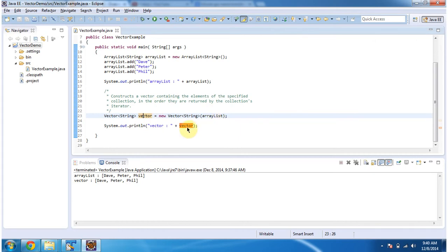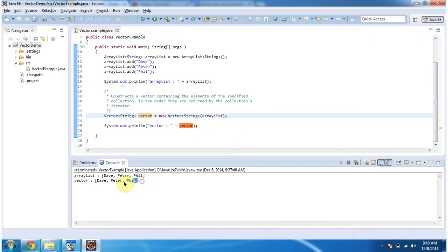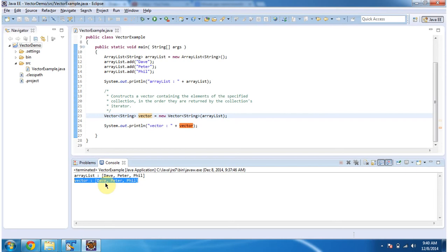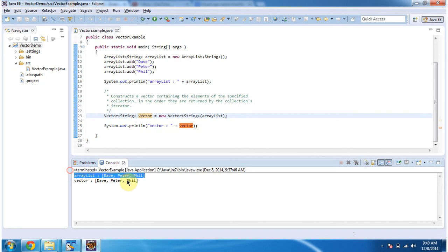Here is the vector output. You can see whatever elements which are present in the ArrayList are present in the vector. Dave, Peter, and Phil. It is exactly equal to ArrayList content.